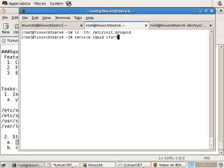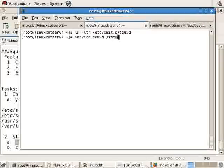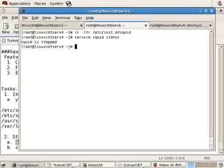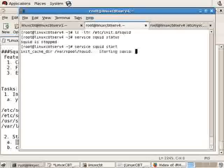So, with that said, let's service SQUID status first to see whether or not it's running. It should not be, and then we'll service SQUID start. This starts the SQUID caching server.